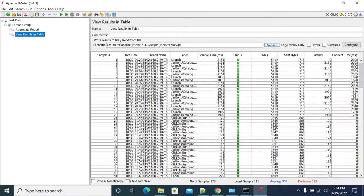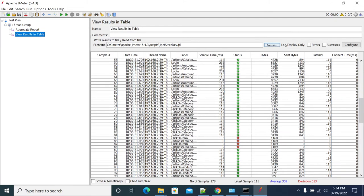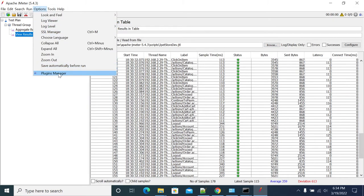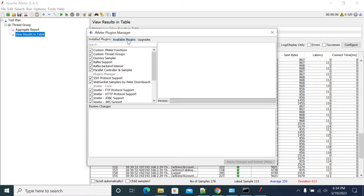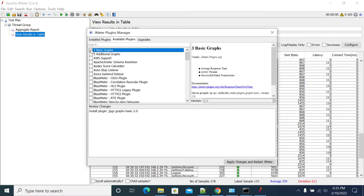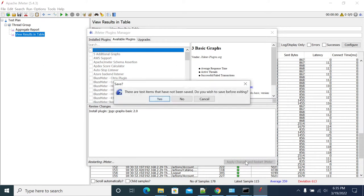You can copy this log file, you will get the status which is pass or fail. To get hits per second, select basic three graphs: response graph, active threads, and transactions. Apply and restart changes.